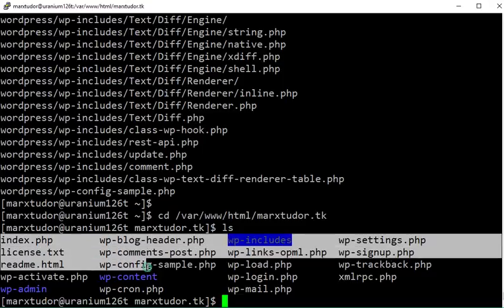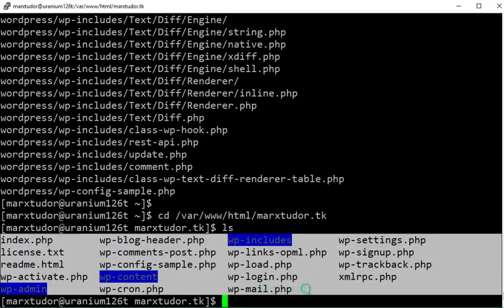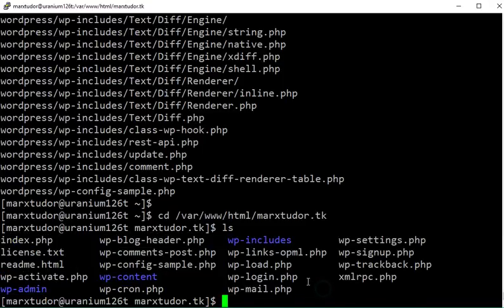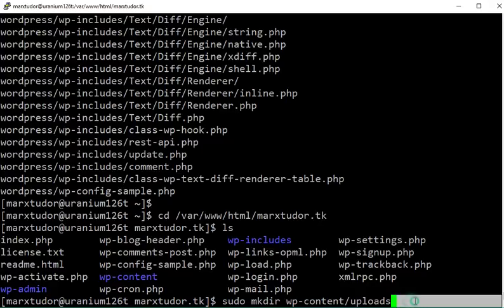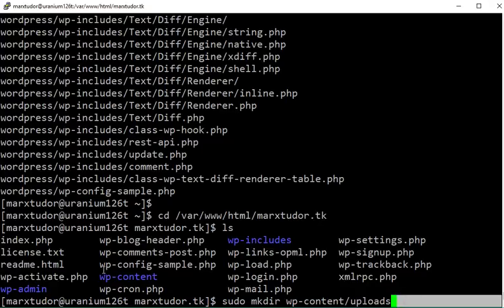So now we have all the required WordPress files and directories. With this command we are going to create an uploads directory inside the wp-content directory.